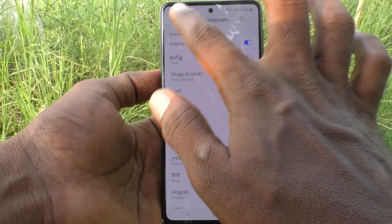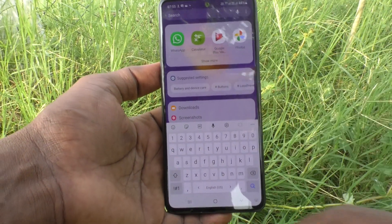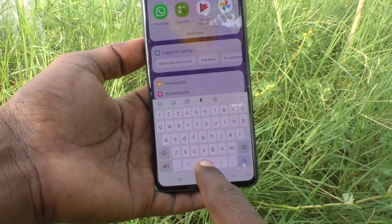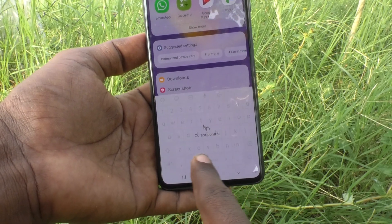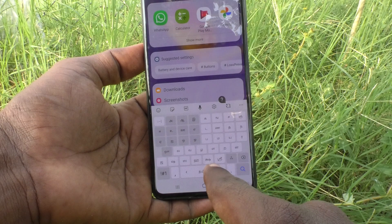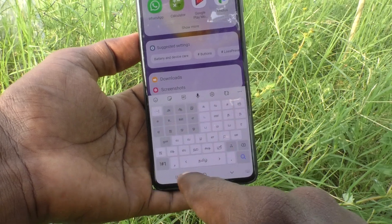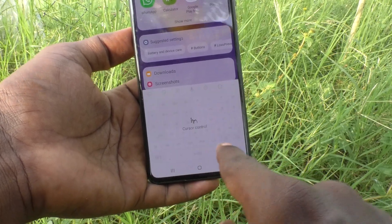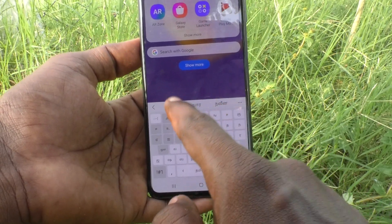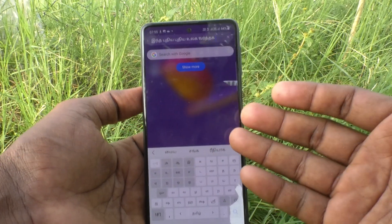Now go to the home page and go to the typing interface. Here you are seeing English. If you want to use another language, just swipe. Now Tamil is shown, and you can type in Tamil whatever you want.